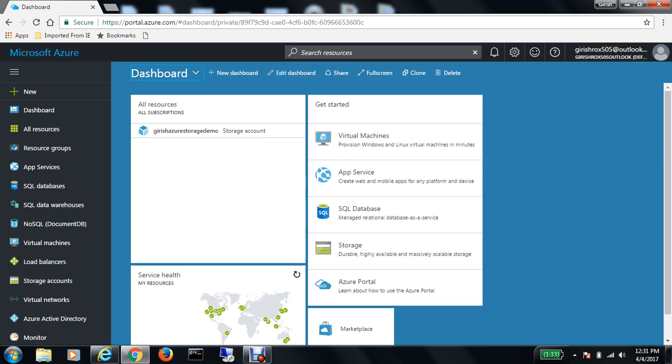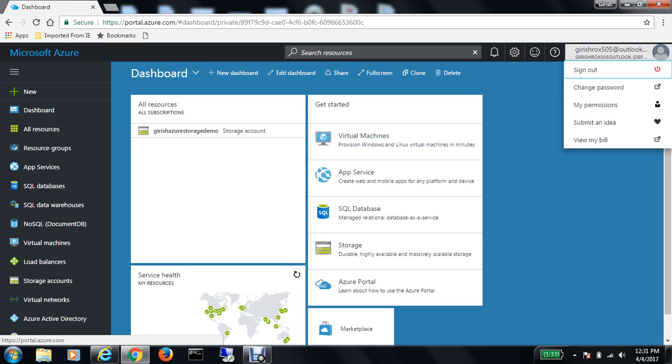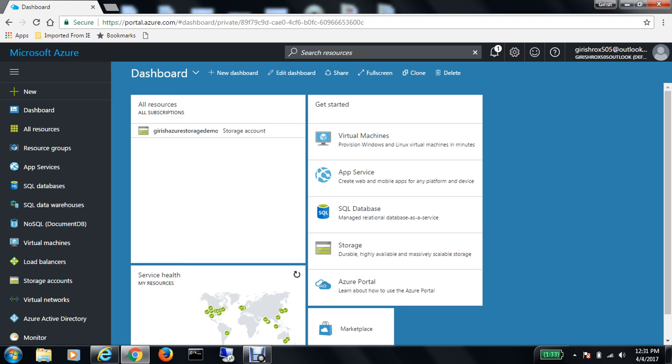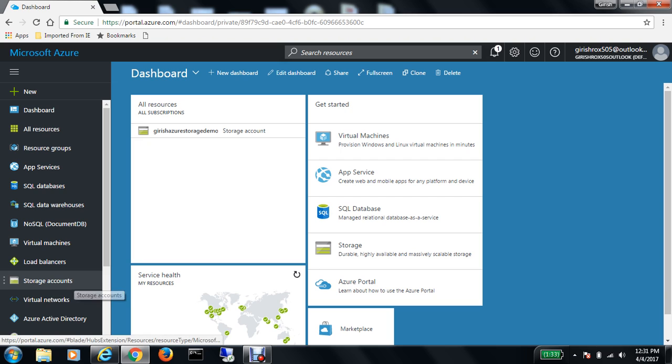As you can see, I'm on the user interface of Azure and I'm using the 30-day trial version. I have $250 credit remaining on my Azure subscription. In the last video, we created a storage account.